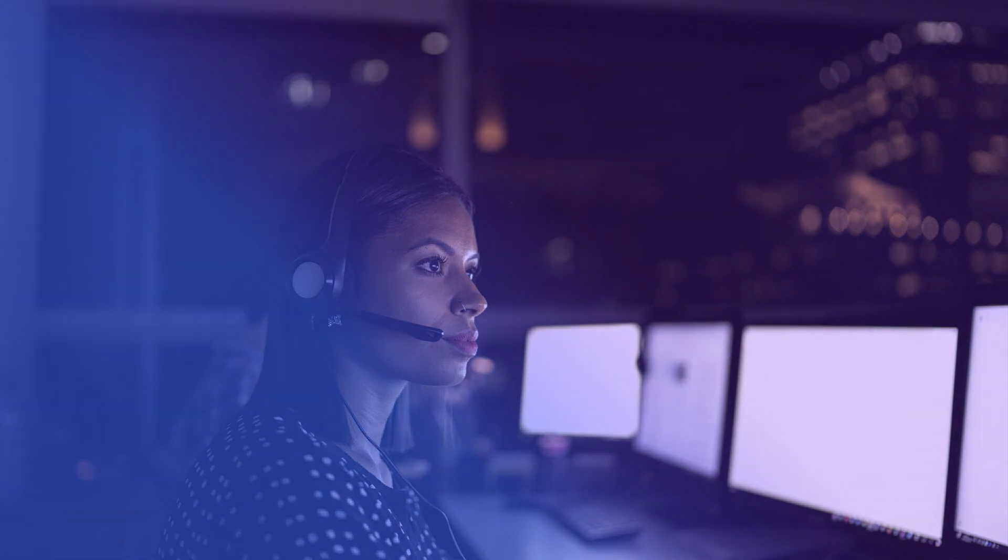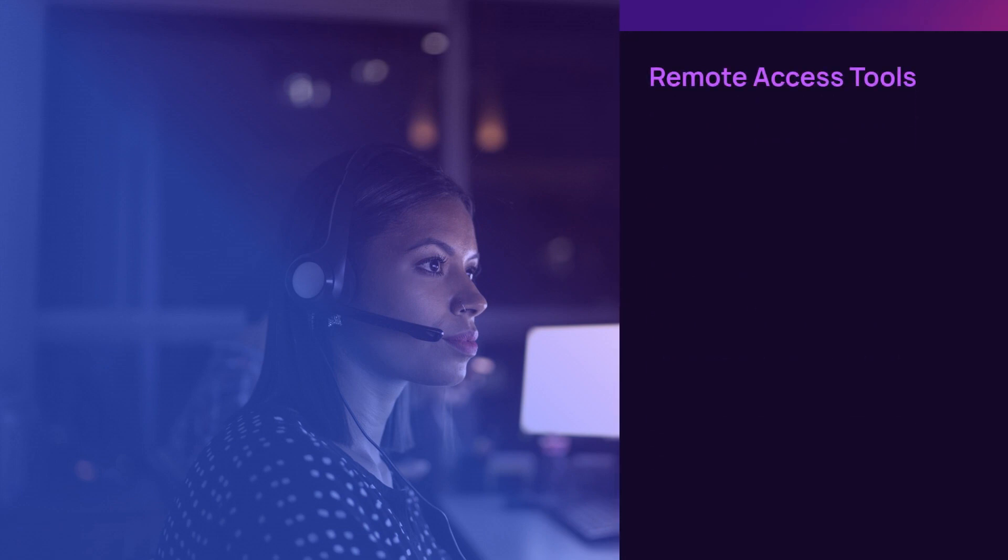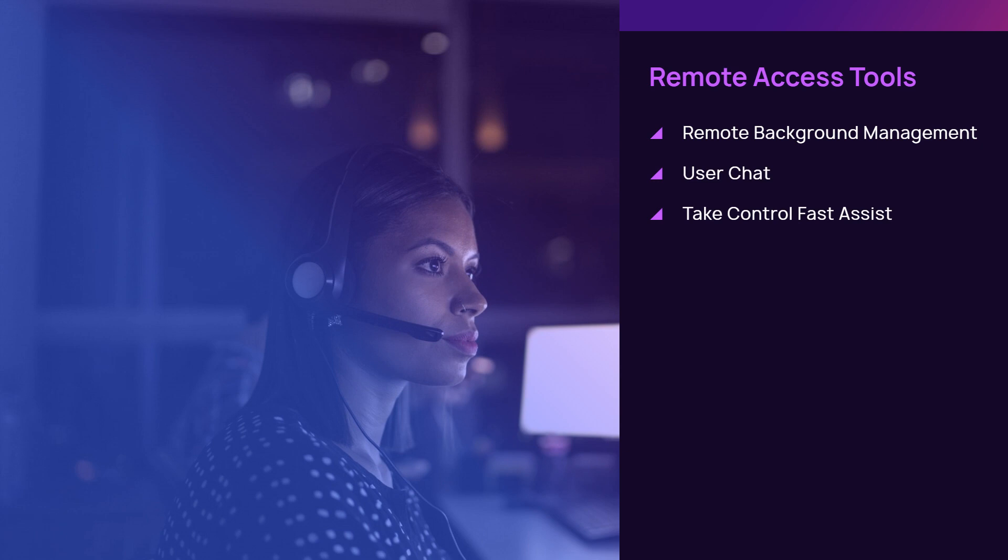The dashboard includes three main tools to communicate with end users or provide direct support on devices: remote background management, user chat, and Take Control Fast Assist.